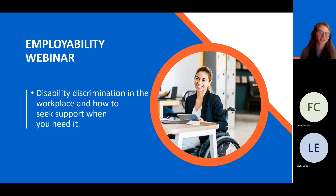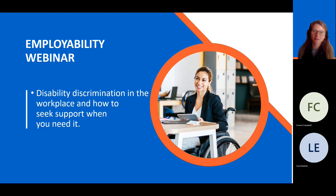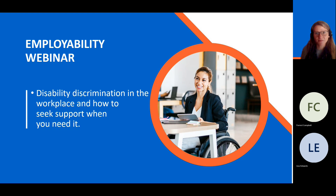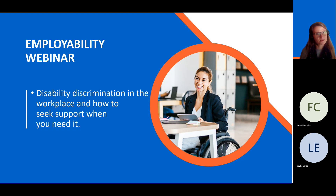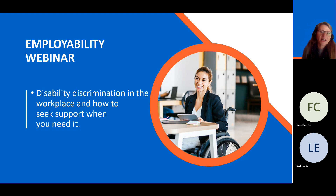Hello, everyone, and thank you for joining us at today's employability webinar. My name is Dominika and I'm one of the employment coaches at the employability program. Today's webinar we're going to be talking about discrimination and more specifically disability discrimination within the workplace. The employability team is constantly developing new information on this really important and yet often overlooked issue, but today we'll try to cover a few important aspects of it.